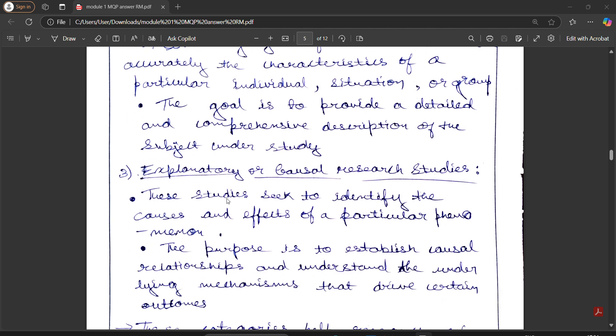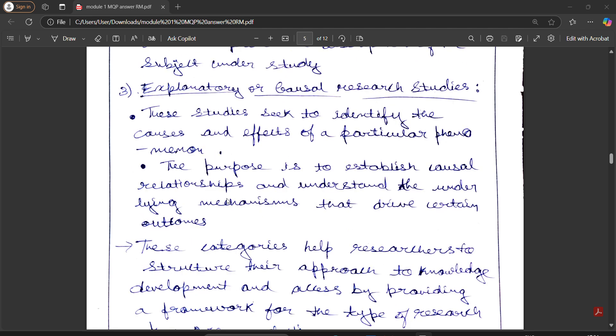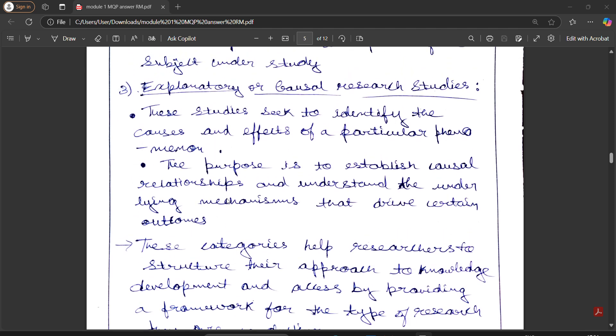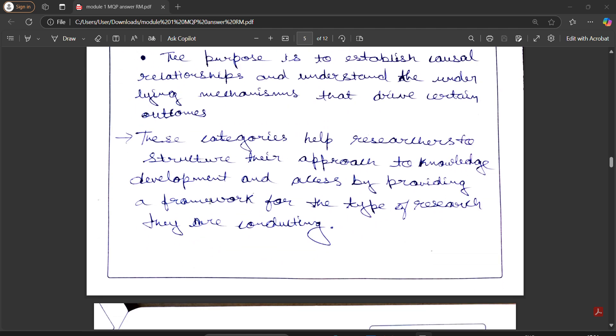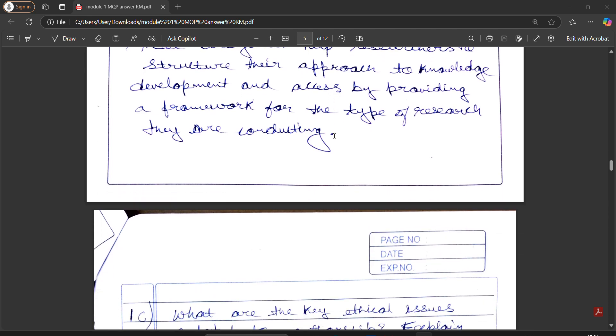Next, explanatory or causal research studies. These studies seek to identify the causal effects of particular phenomenon. The purpose is to establish causal relationships and understanding. These categories help researchers to structure their approach to knowledge development and access by providing a framework for the type of research they are conducting.